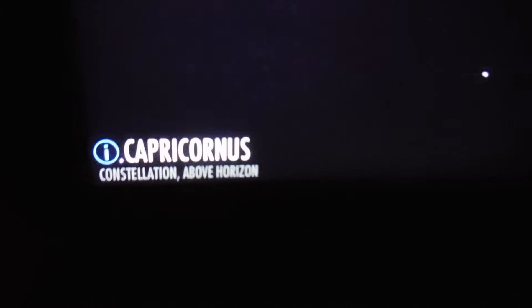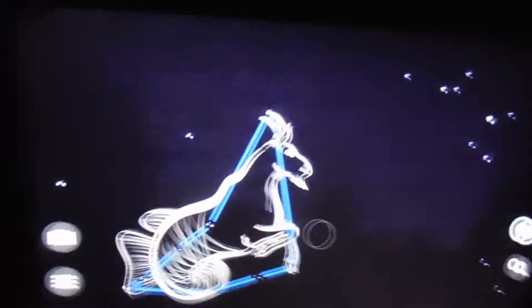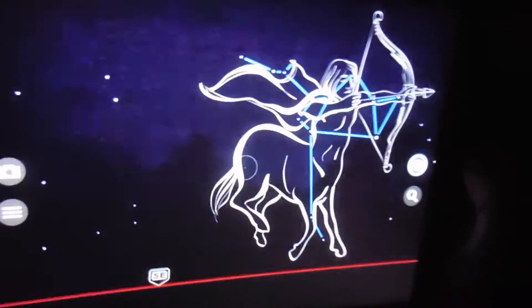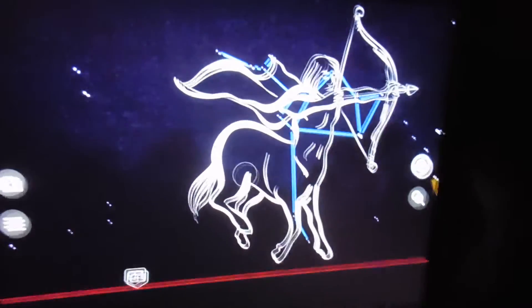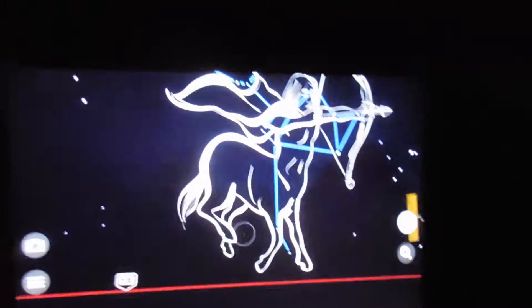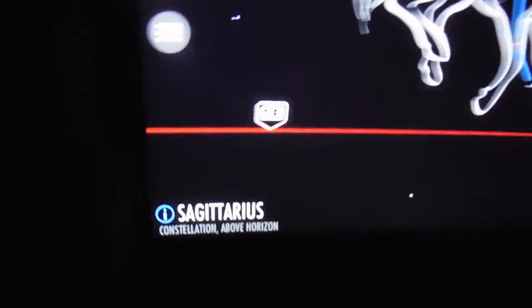I don't know what constellation that is — Capricorn? We're going to move to the right. There's the constellation of Sagittarius.